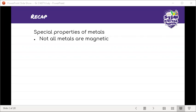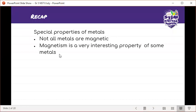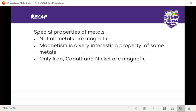Let me check the group chat. A student says they were not in class yesterday — no problem. So yesterday we were looking at metals and their magnetic properties. To recap: magnetism is a very interesting property of some metals. Iron, cobalt, and nickel are magnetic. When we look at steel, it's a form of metal mixed with iron or nickel, which makes it magnetic.